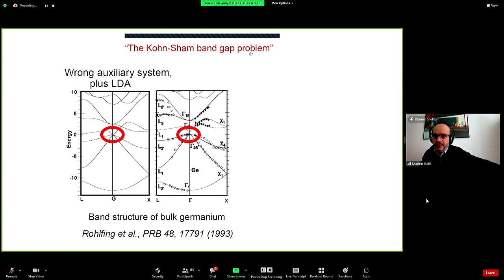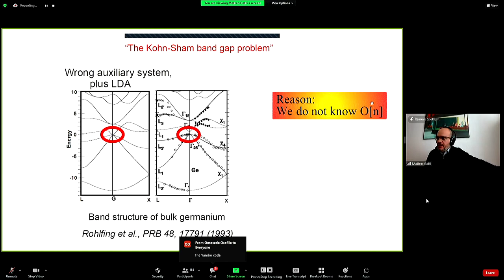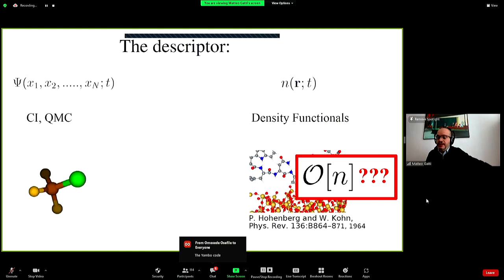This can be proved directly for the homogeneous electron gas where you have the exact exchange-correlation potential. Even with very good approximations for the exchange-correlation potential in materials, the band structure is not exact. The reason is that we don't know how to express the band structure as a functional of the ground-state density. So we have to change the descriptor.